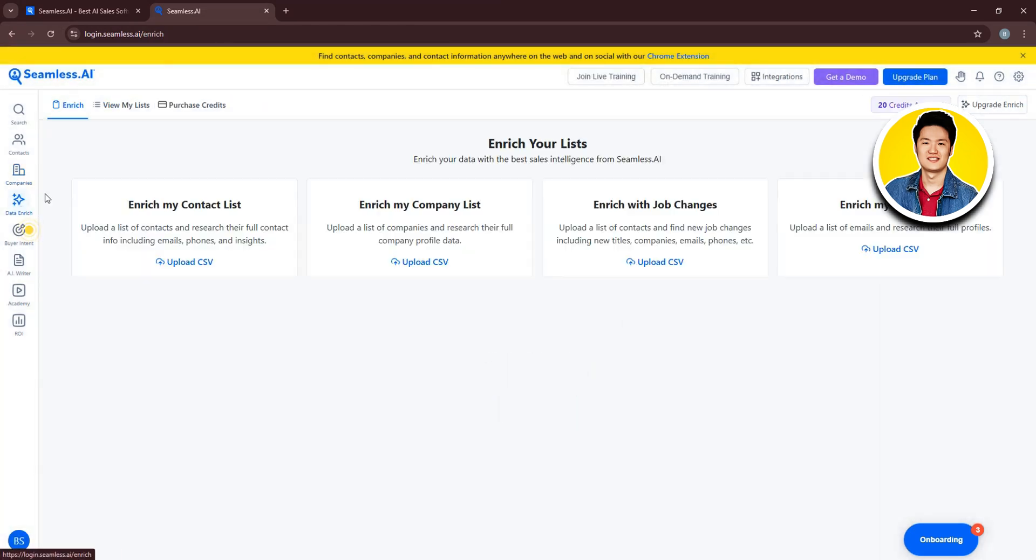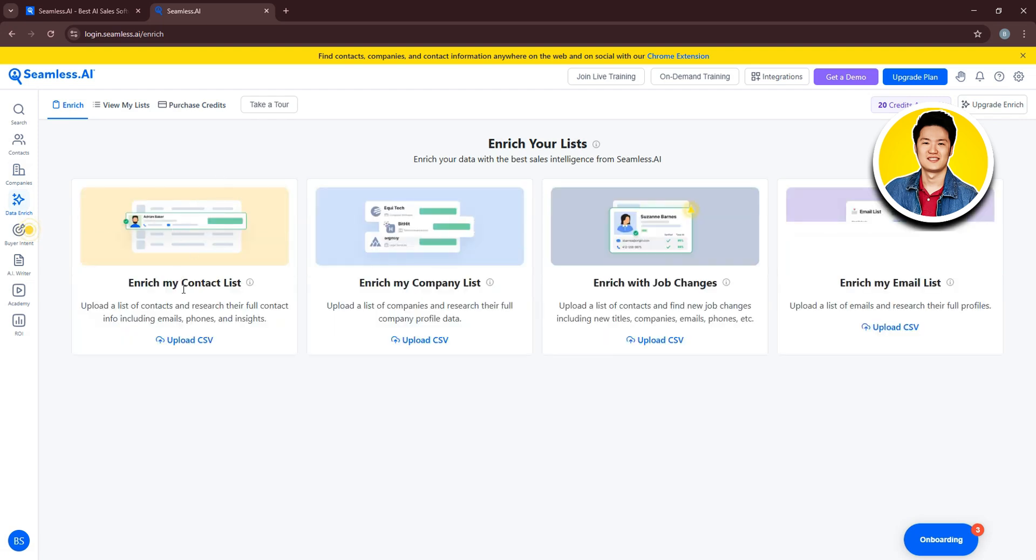Now, let's check out Data Enrich. This is where you can see all the options to enrich your lists. Such as Enrich My Contact List, Company List, Enrich With Job Changes, and Enrich My Email List.